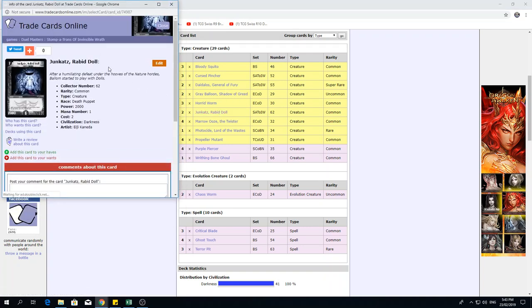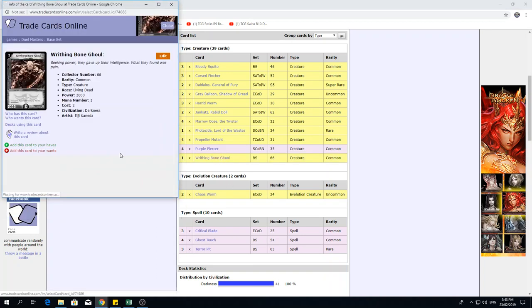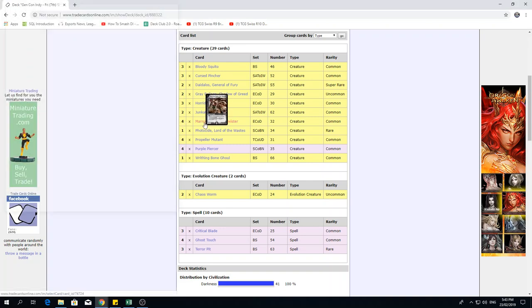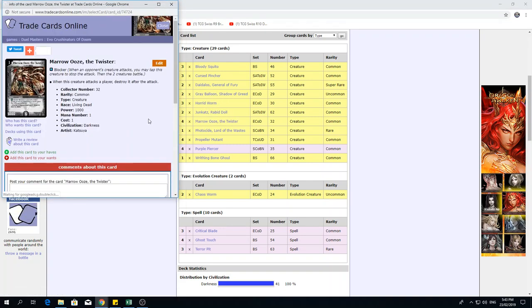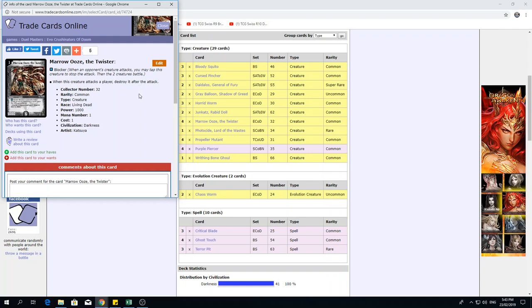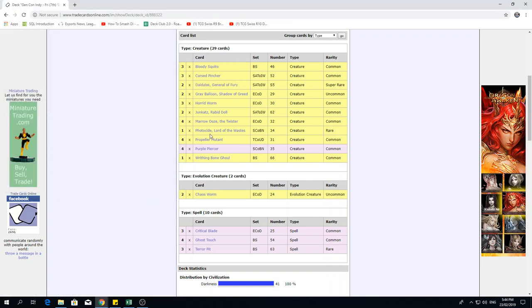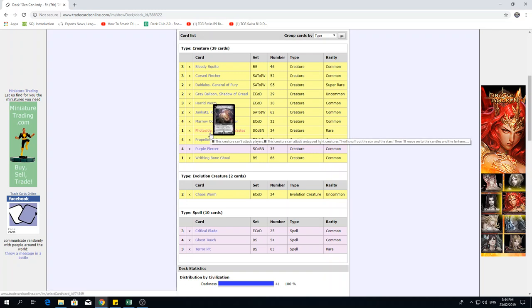We have some more cards we don't see very often. We have 2 Junkat's Rabbit Doll, 2 mana 2k vanilla creature, and we also have 1 Writhing Bone Ghoul who's pretty much the same thing. Their races aren't particularly relevant. Now we've got 4 Marrow Ooze the Twister on 1 mana 1k, when this creature attacks a player destroyed after the attack. So basically what this reads is whenever this creature battles, it dies. Up until this point, there were no creatures with power of less than 1k, and creatures whose power is reduced to 0 get destroyed. Marrow Ooze, he's gonna be dying. I think the main purpose of Marrow Ooze in this deck is to be bait for Daedalus's effect, just cause he's so cheap to play.